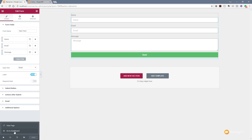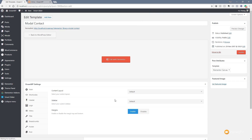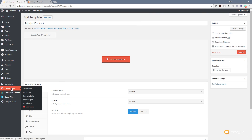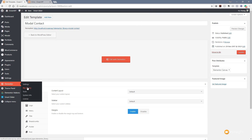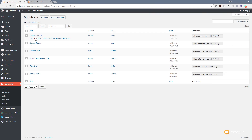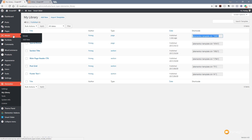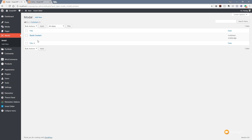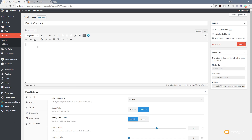Now I'll close the editor and go back to the dashboard. Back in Elementor's My Library section, the Modal Contact template is now giving us a shortcode. I'll copy that shortcode, go back to our modal, click Quick Contact, and simply paste in the Elementor shortcode to put the contact form content inside our modal. Then we just hit Update.